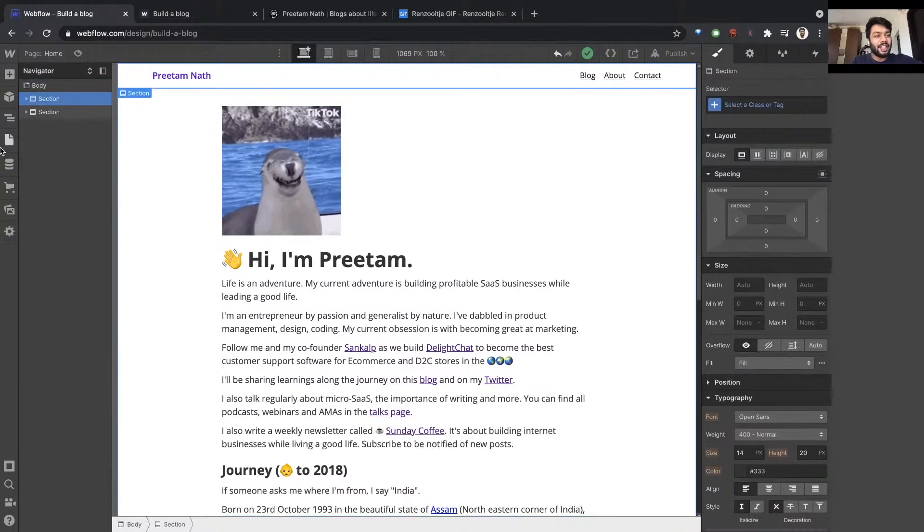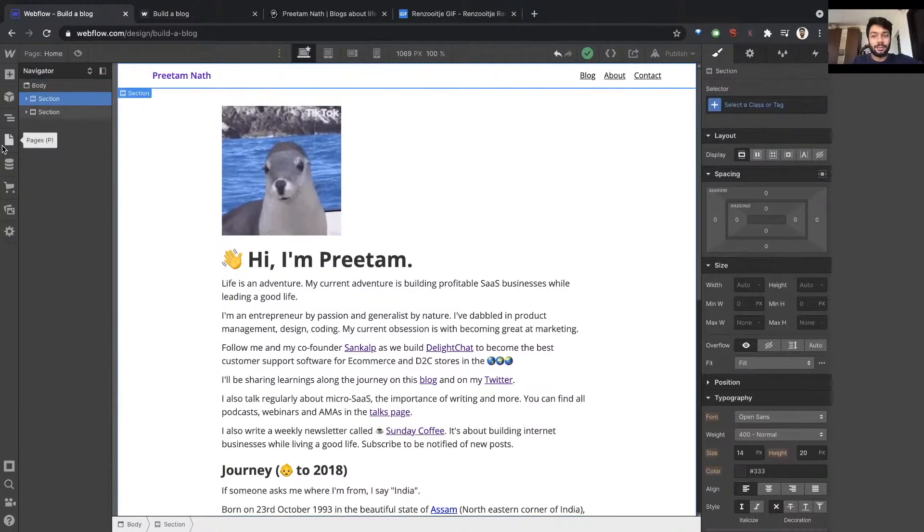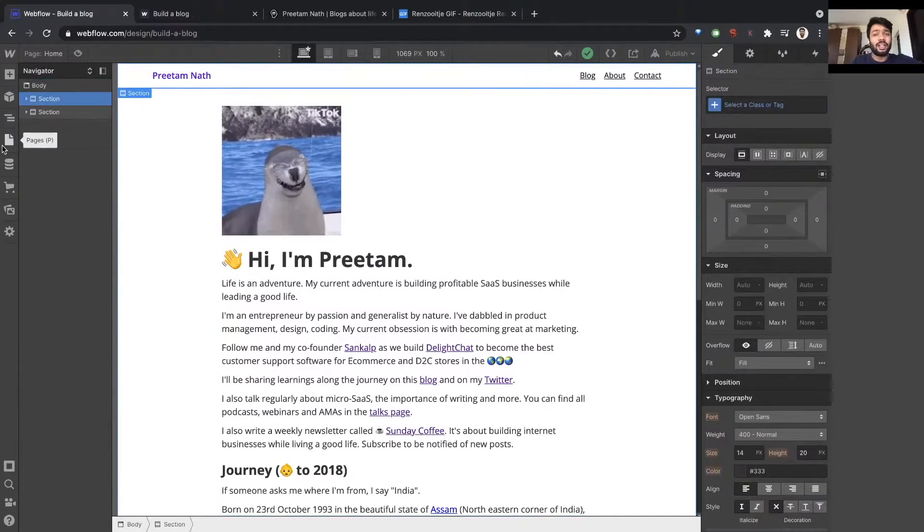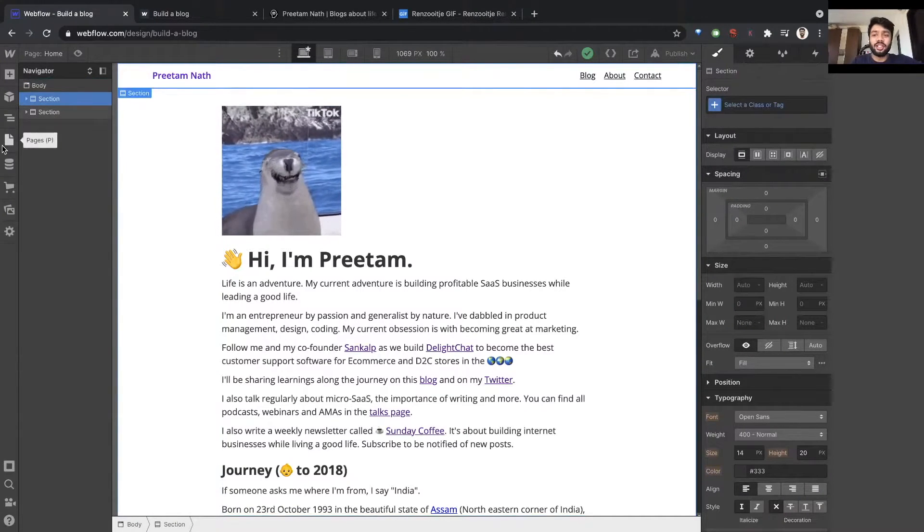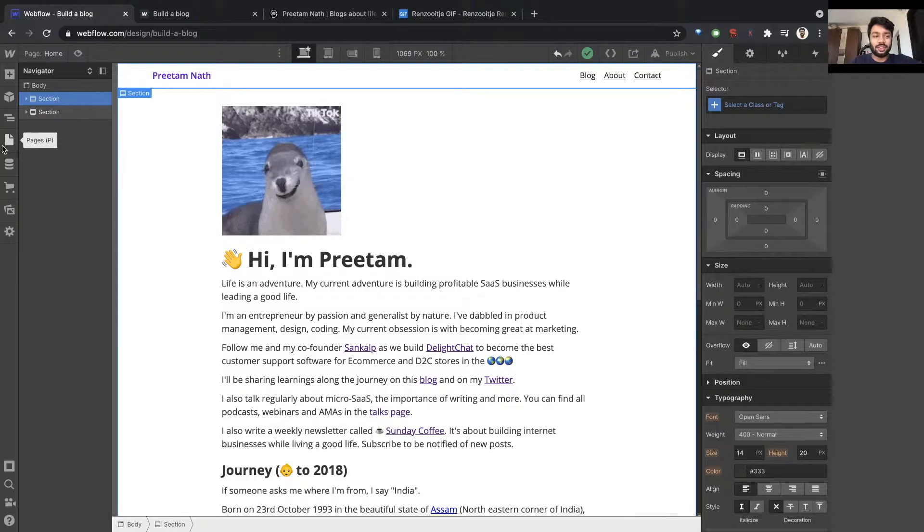I want this navigation bar in the other page. In fact, I want it in every page. I want it in all the blog pages also.